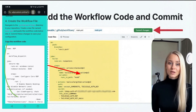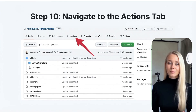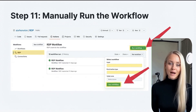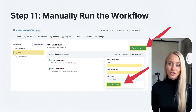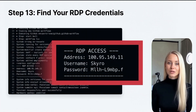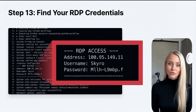With the setup complete, head back to your GitHub repository's Actions tab. Select the RDP workflow and manually trigger it to run. As the workflow executes, it will generate the necessary RDP connection details. You'll find the IP address, username, and password conveniently listed on the GitHub page once the workflow is complete.